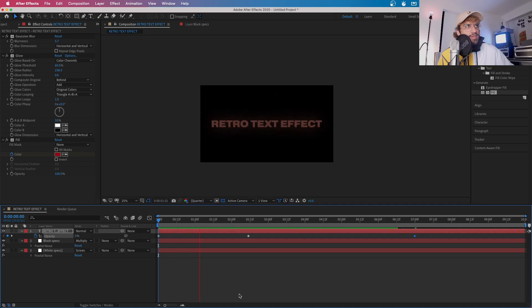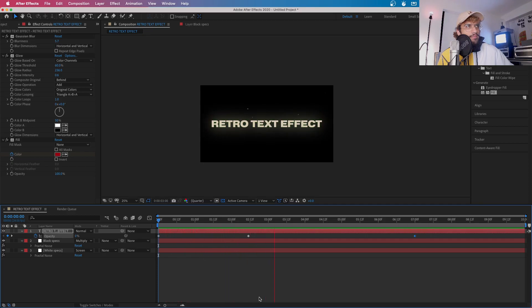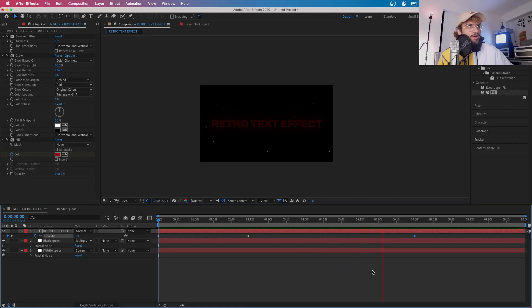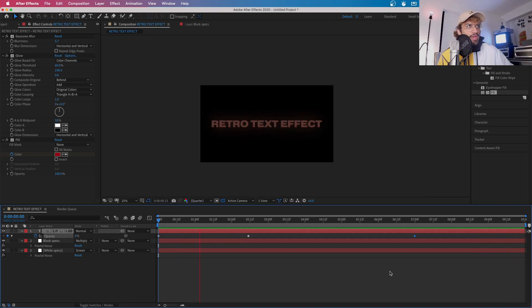We'll fade in, turn white, stay white, and then slowly fade back out as it turns red. Now you can adjust these settings to your time preferences, but this is what I've got it at right now.